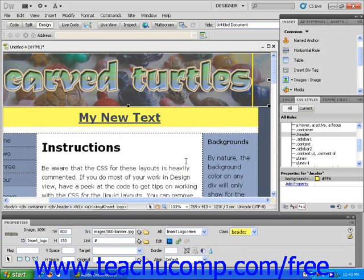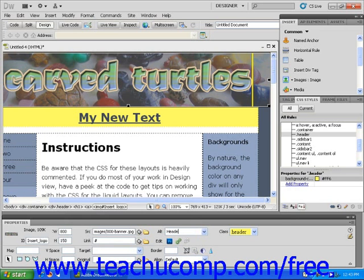You will see your image in the page's header. To name this image, click to select the image and then click within the Alt Text field in the Properties Inspector. You can now type in the new name for this image.